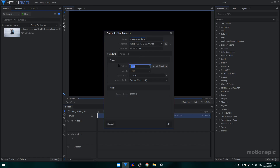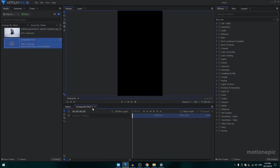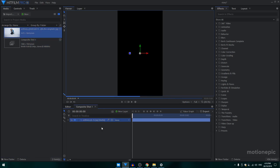I'm going to change the width to 1080 and the height to 1920. The frame rate I'll just keep at 24. Click OK. Instagram stories are 15 seconds long, so I'll set the duration to 15 and click OK.